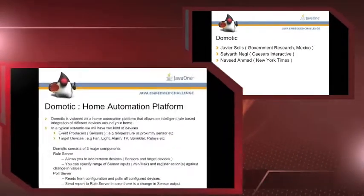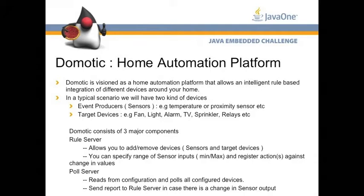The project that we work on is a home automation platform. It's built on top of a research project that Javier was working on, which is a portal that allows you to register devices, developed using Tomcat and MySQL.